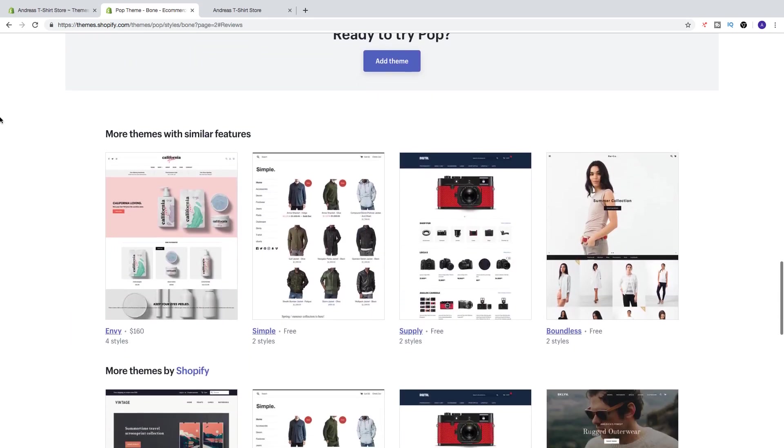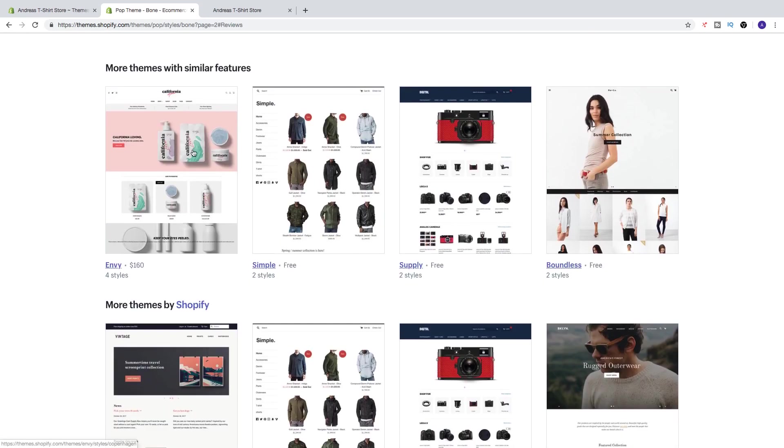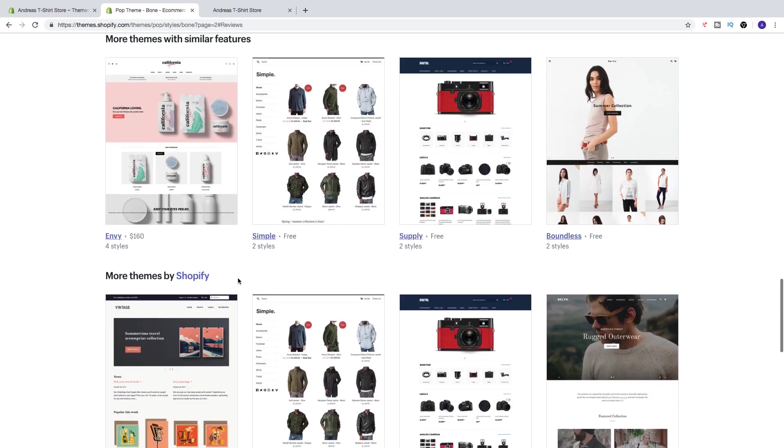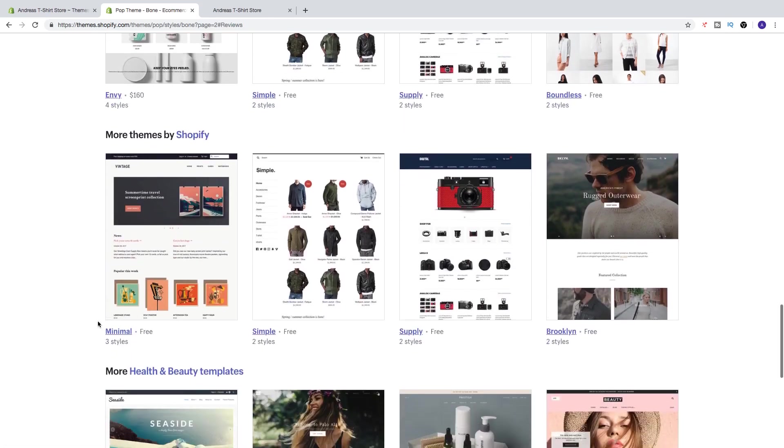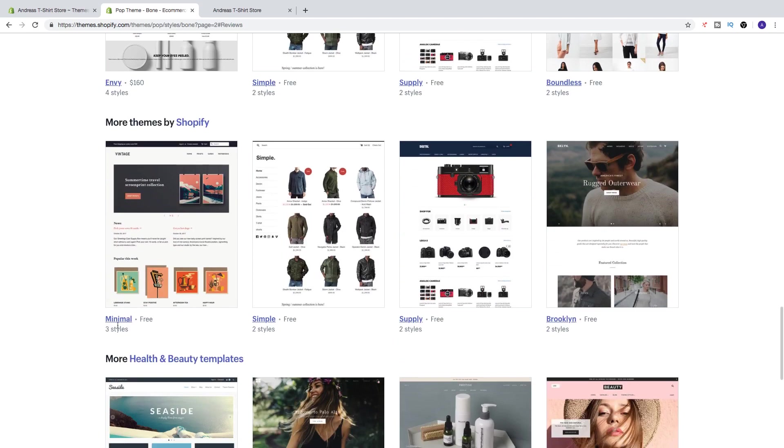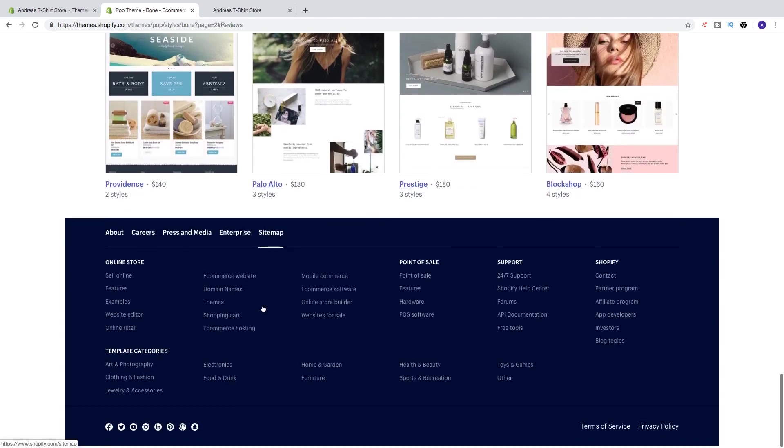And you also see more themes with similar features. So you got Envy, but this one costs $160. And then you got Simple, Supply, Boundless, Minimal, and so on.